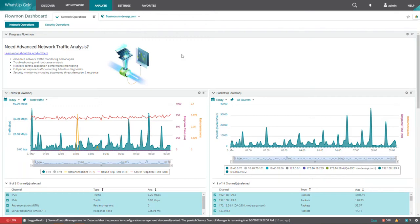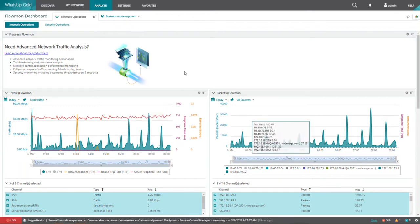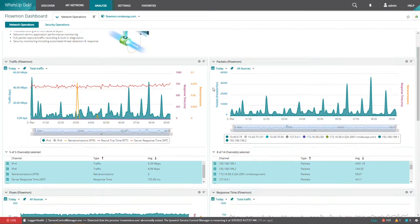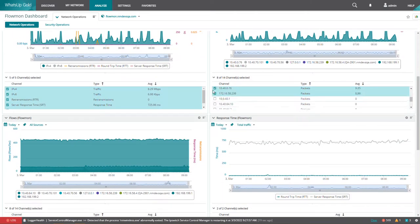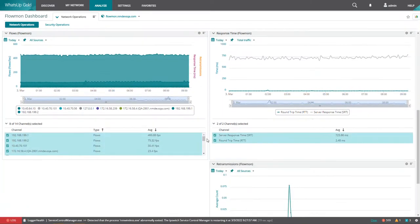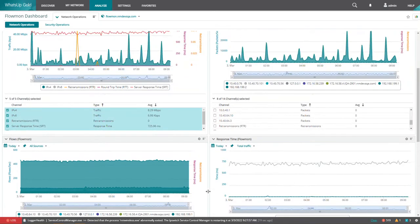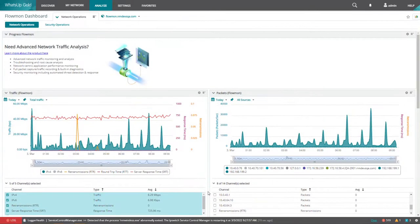Here under the network operations tab, you will see network specific patterns like traffic, response times, retransmission rates, and so on. It will show you this type of data in this particular view.